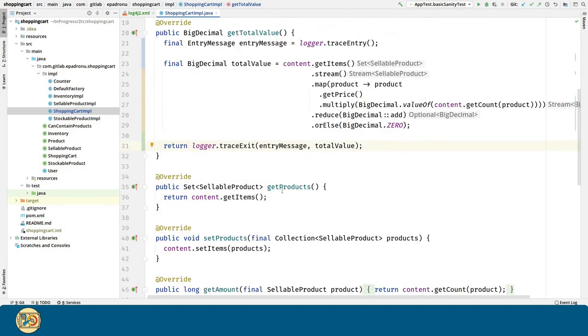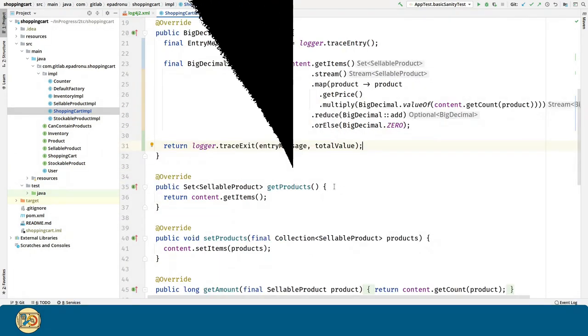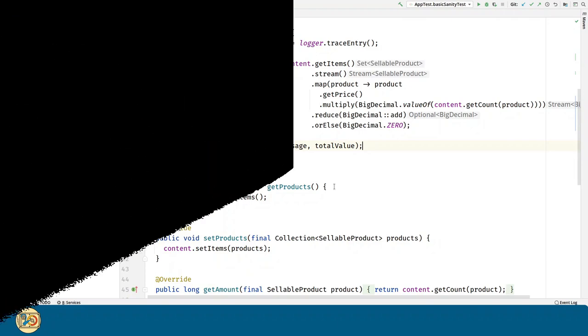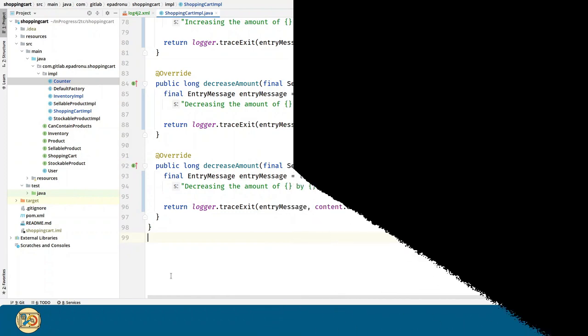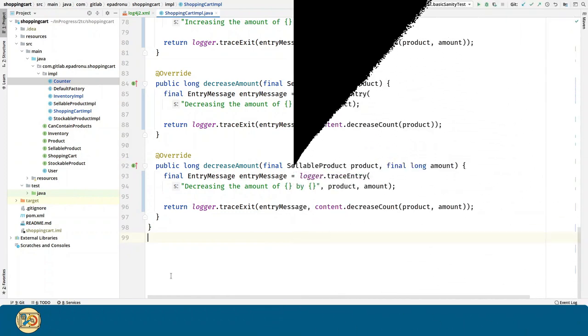We are going to repeat this for every single method. And this is the final result.